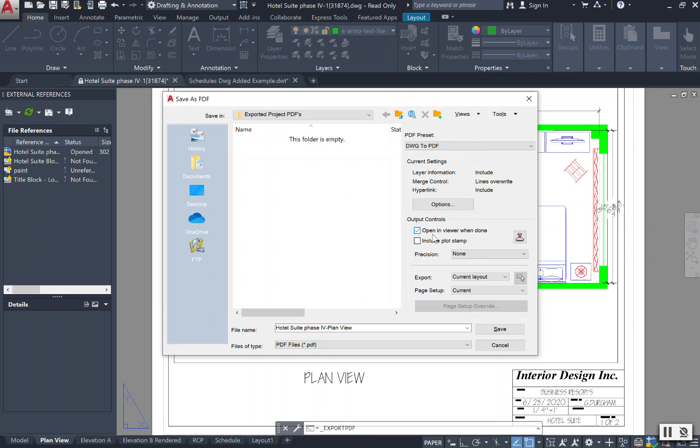Once I select this to be done, I want to be able to open it in my viewer so that I can get a nice good look at it and make sure that it is okay before it is saved.